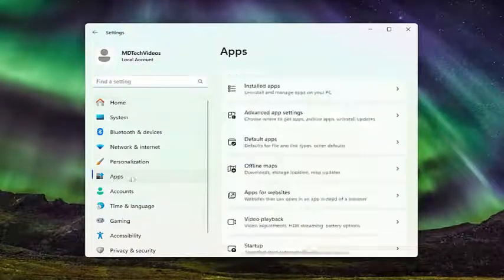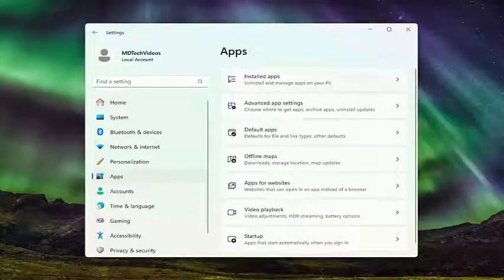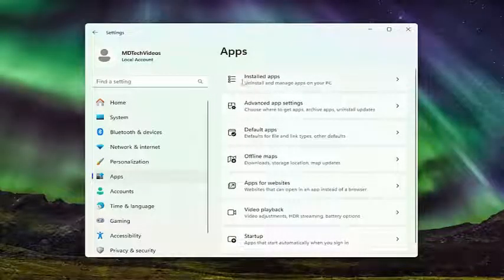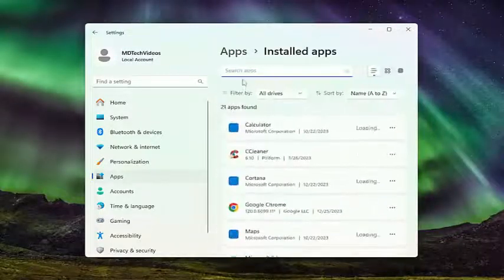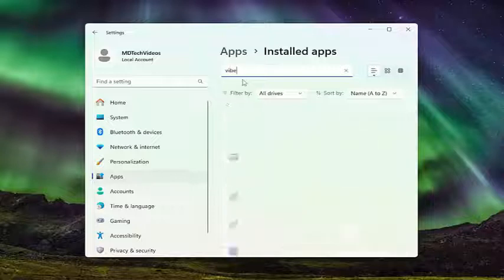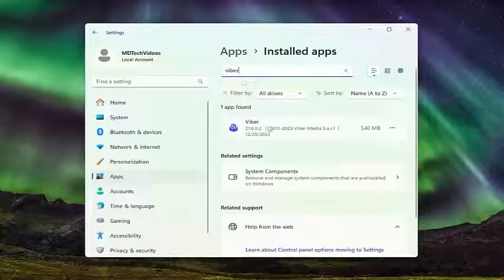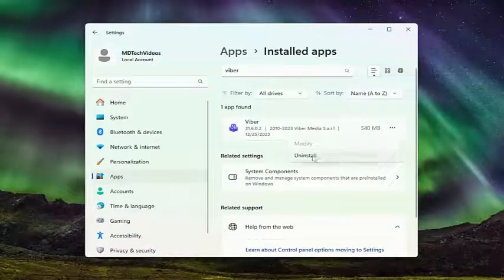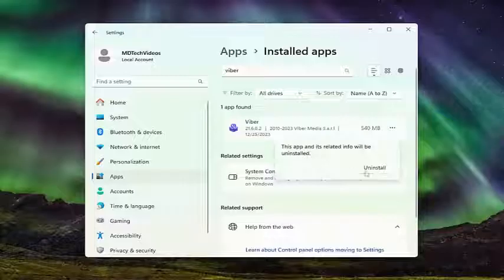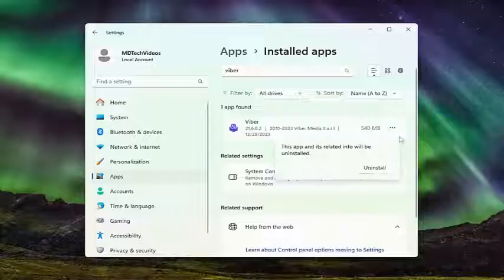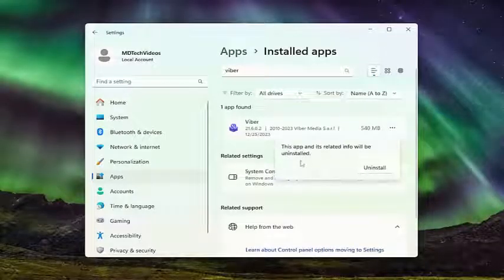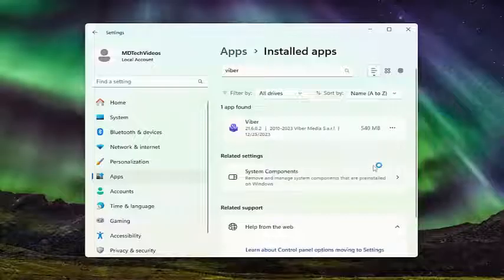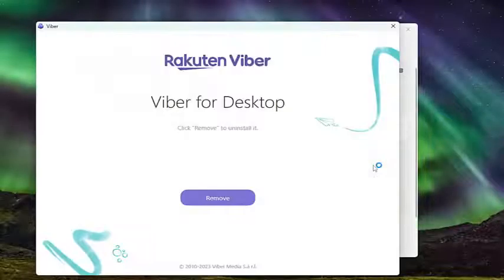Select Apps on the left panel, and then on the right side under Apps and Installed Apps, search for Viber. Select the three-dotted icon next to it and select Uninstall. This app and its related info will be uninstalled. Select Uninstall.